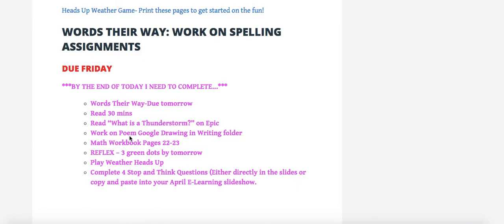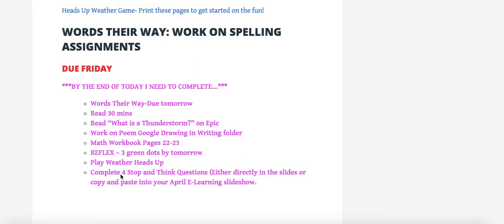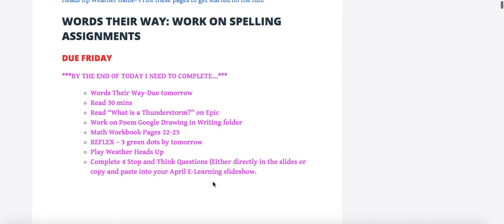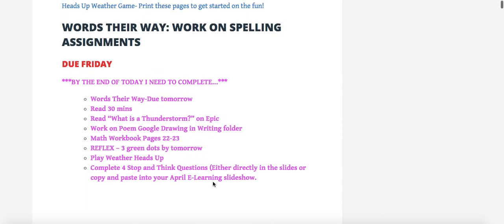You're going to work on your poem today on Google Drawing in your writing folder. You have two math workbook pages, 22 and 23, and Reflex Math or three green dots by tomorrow. Play the Weather Heads Up game—that could be today or the next few days. Complete the four stop and think questions, and remember to copy and paste directly onto your slides and write in the space that's provided that Mrs. Boyer explains in the video.